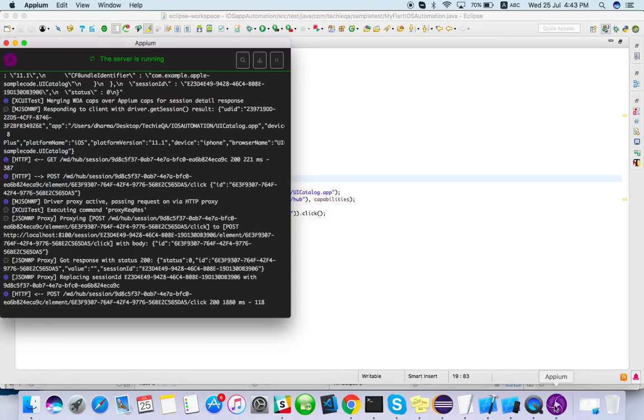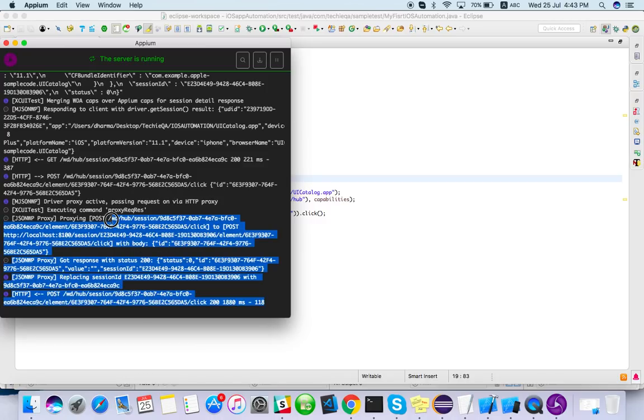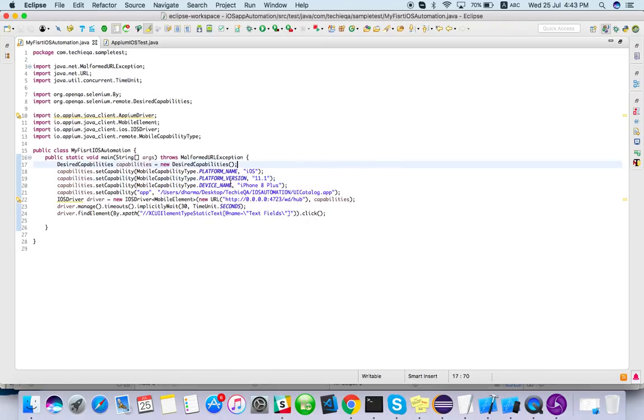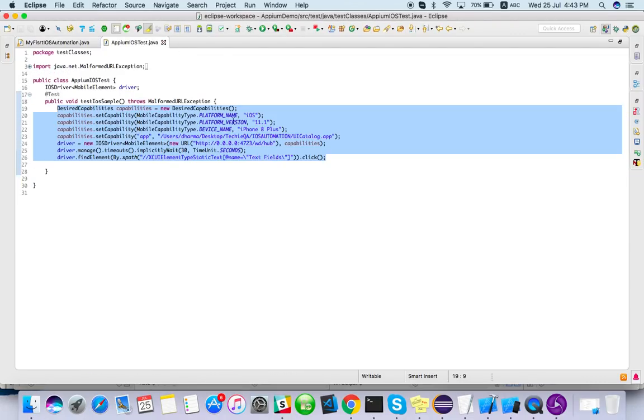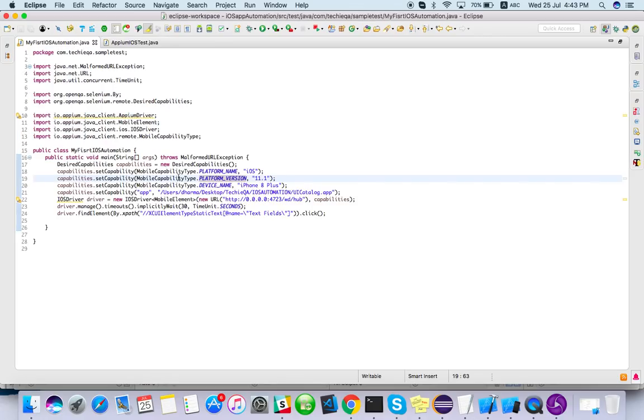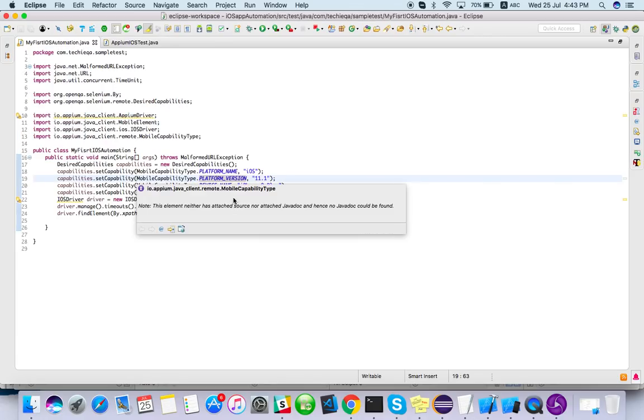That's it guys. Thanks for watching. If you face any issue let me know. If you check here what we have done, so this capability we have to give very carefully: platform name, platform version, device name.